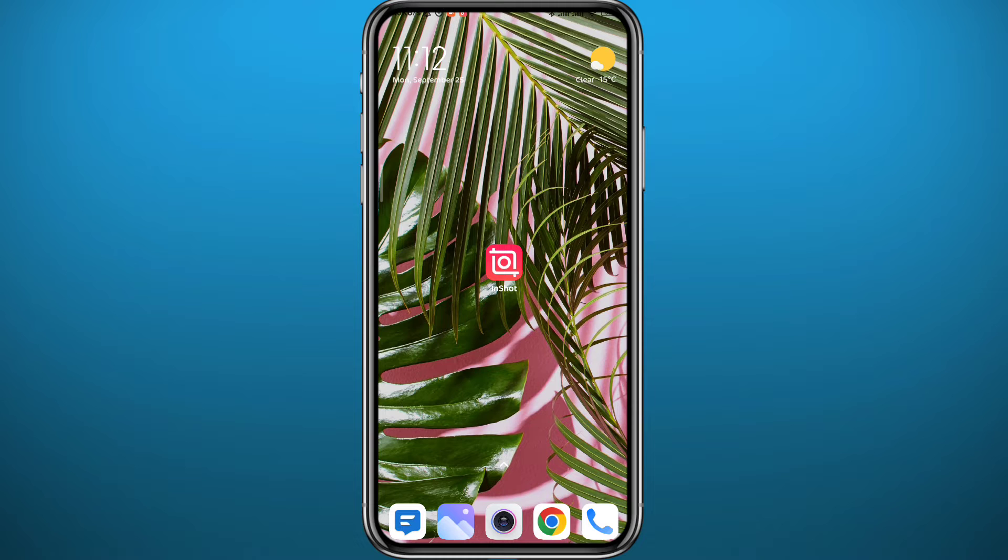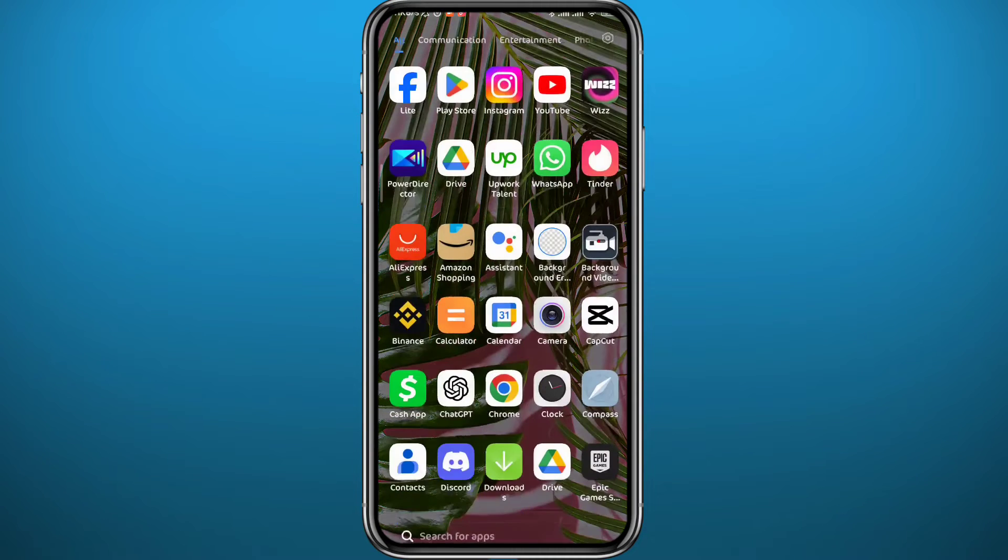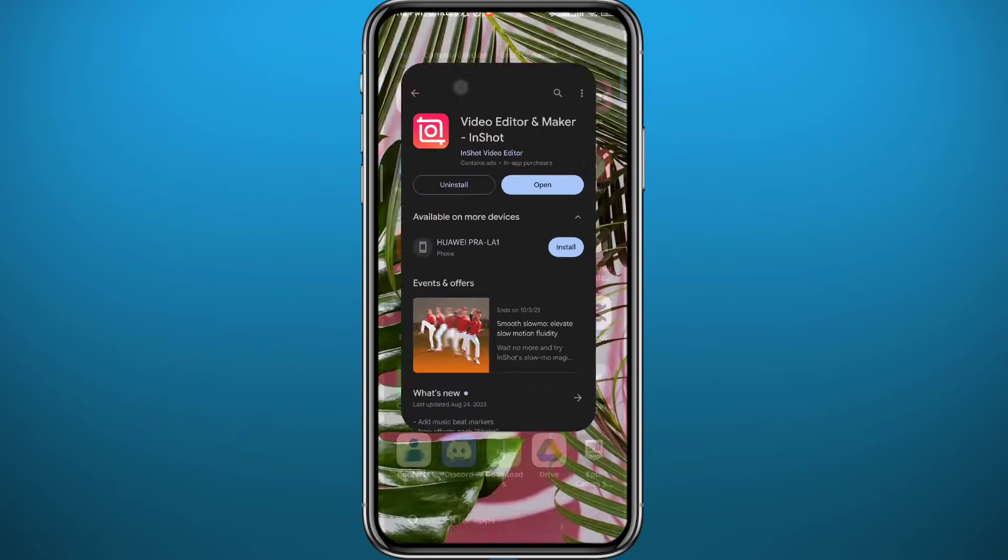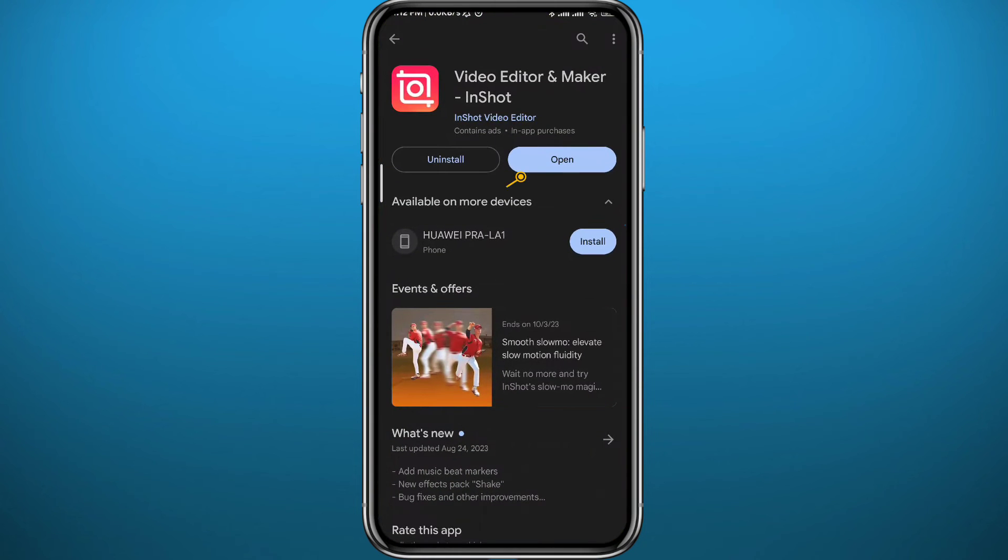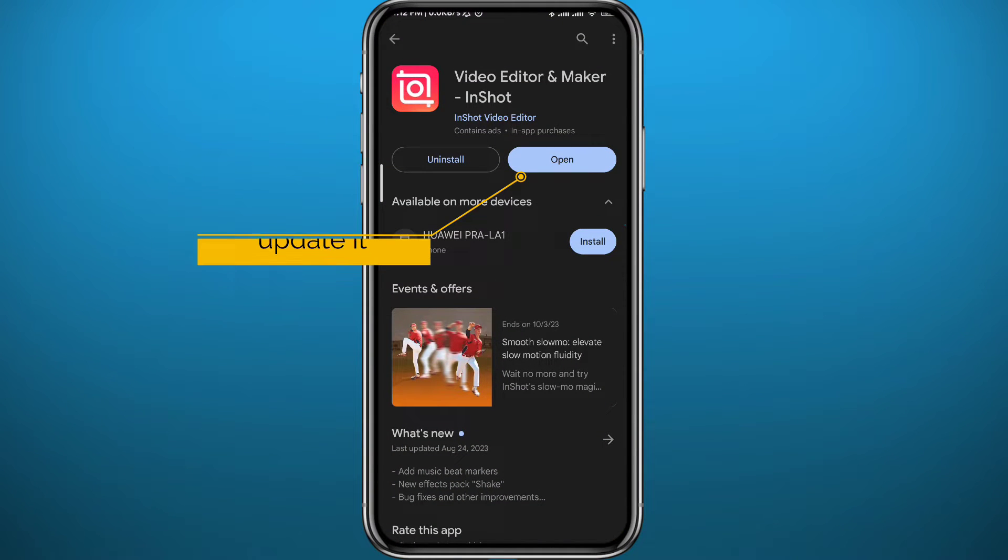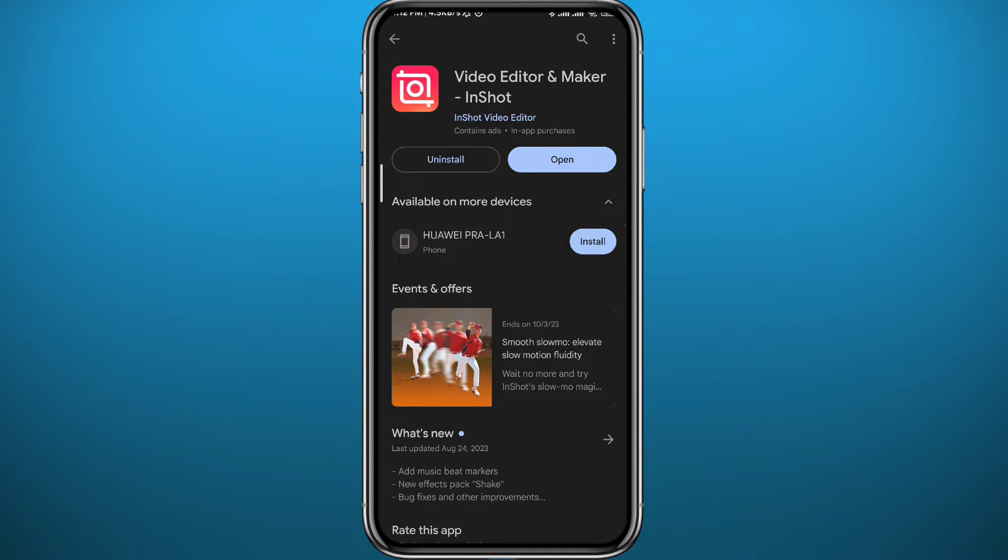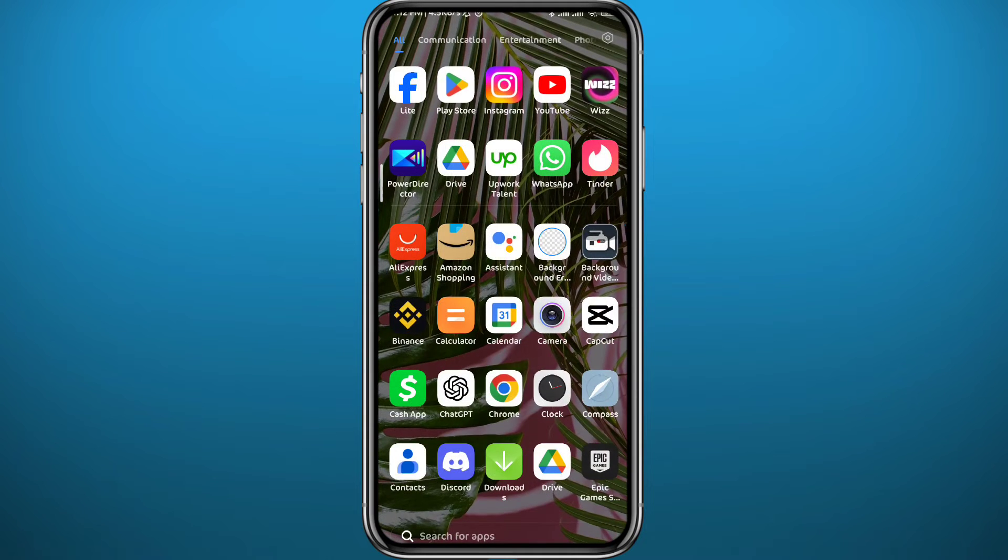And let's jump right into it. First we need to get something out of the way. We need to go ahead and open your Play Store or App Store, depends on what device you're on, and make sure you have the app updated for everything to work properly.